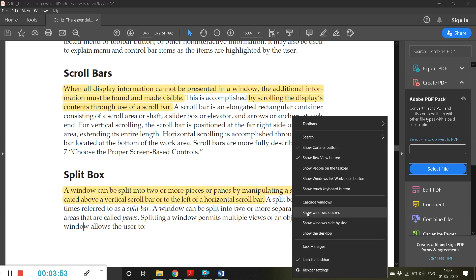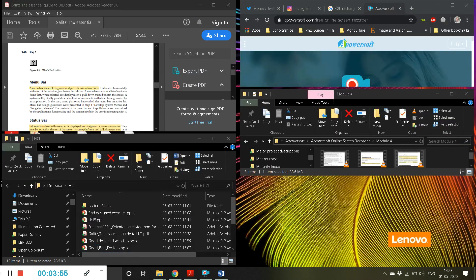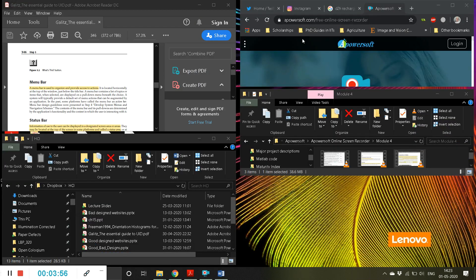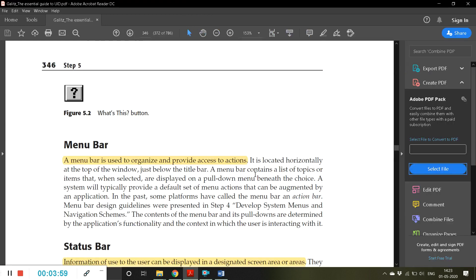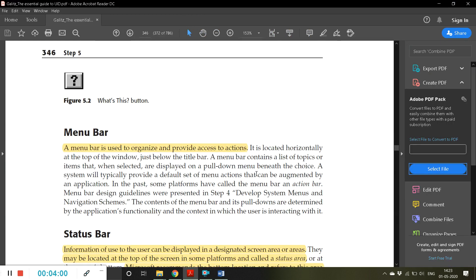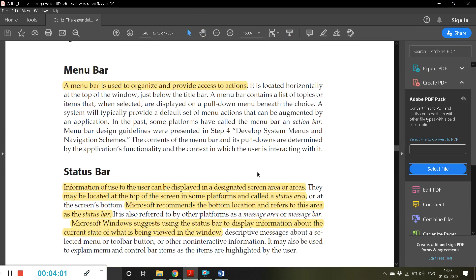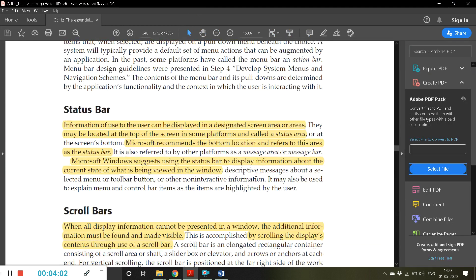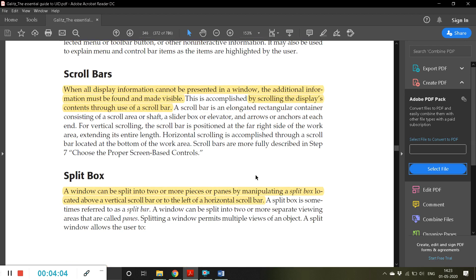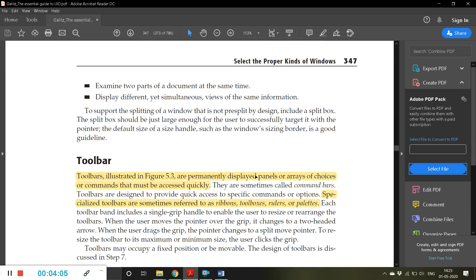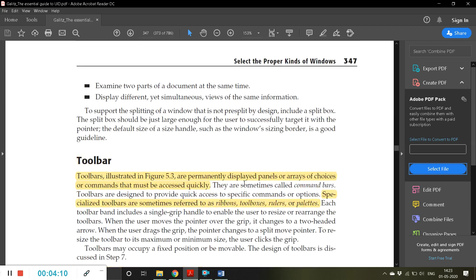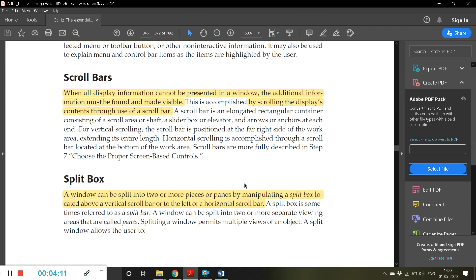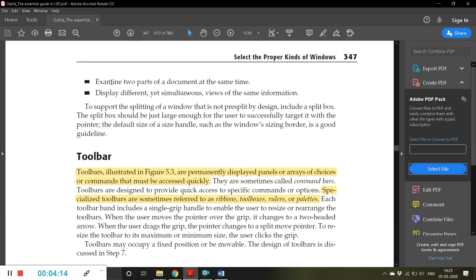A split box is sometimes referred to as a split bar. A window can be split into two or more separate viewing areas. For example, I think show windows stacked, so you can see it, you can see different windows, this is one kind of splitting the window and providing the space for many windows.